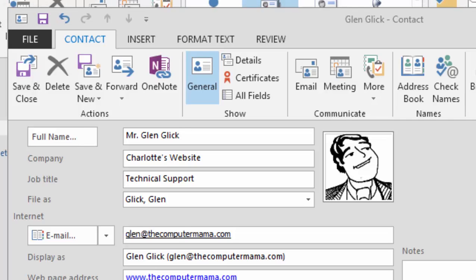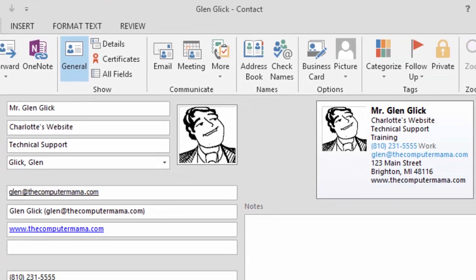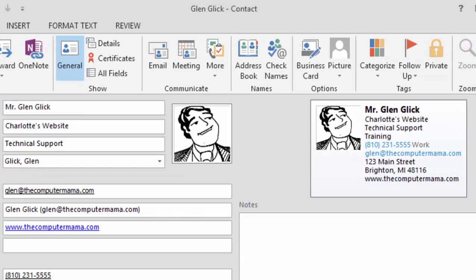What do you see? The picture that you selected was added to the business card. What else did you see? Did you notice that the information that you entered into the contact fields were added to the little business card on the right side?